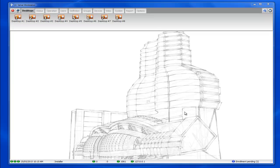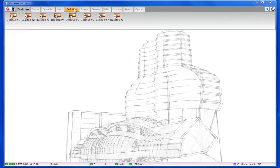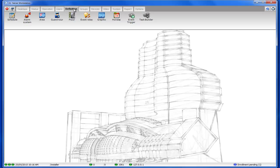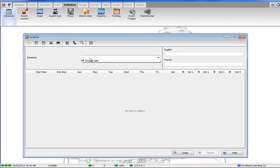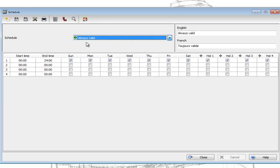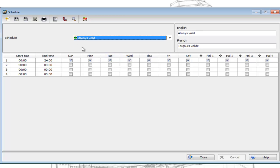So the first thing we'll want to do is create our schedule. To do that we'll go to definition and then schedule. As you can see there's a built-in schedule in there. It starts at 00 hours and stops at 2400 hours and all days are checked including holidays.